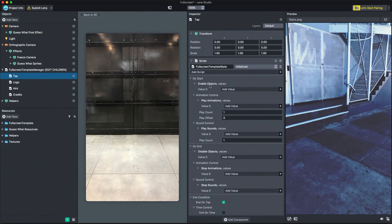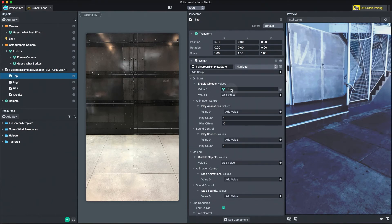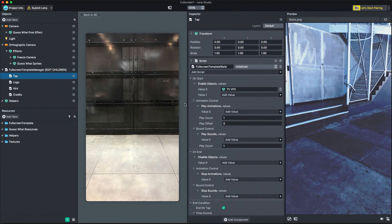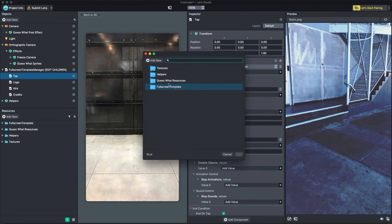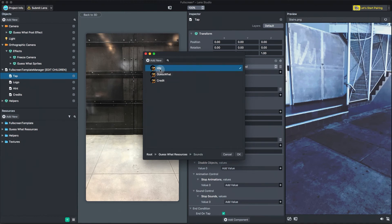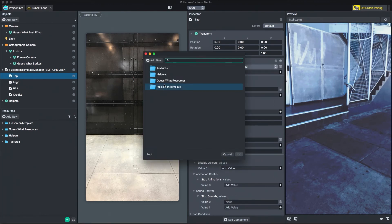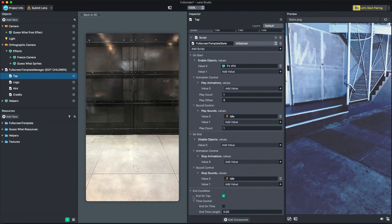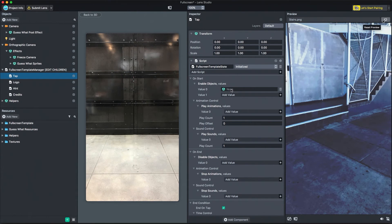For this state, I'm going to add an animated TV effect to OnStart to enable objects. I also want a sound to play in the first state, but stop when the state is finished. To do this, I'll add a sound to OnStart's play sounds, and also add it to OnEnd's stop sounds. Finally, I need to specify how the state will end. In this case, I want the state to end when the user taps, so I'll select EndOnTap. In the preview panel, press the refresh button to see your changes. The music is playing, and when I tap the screen, it stops.